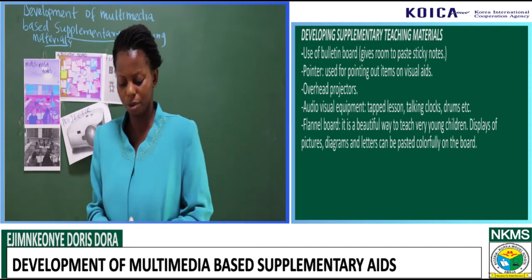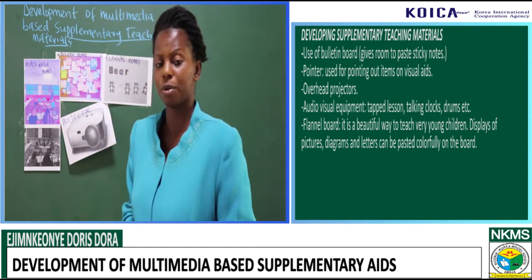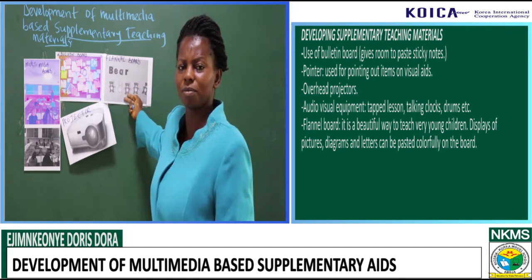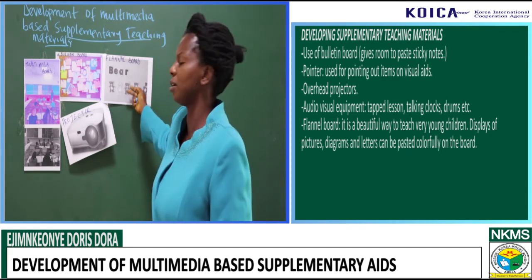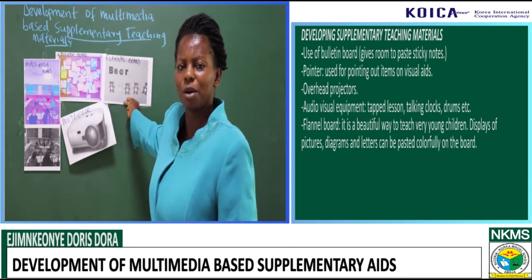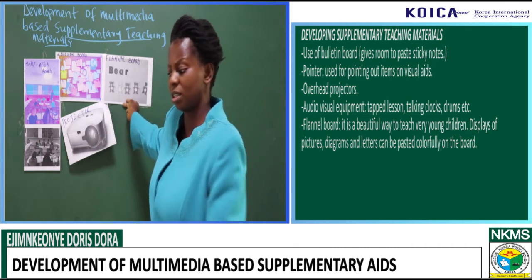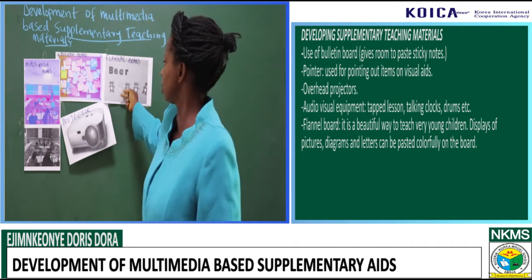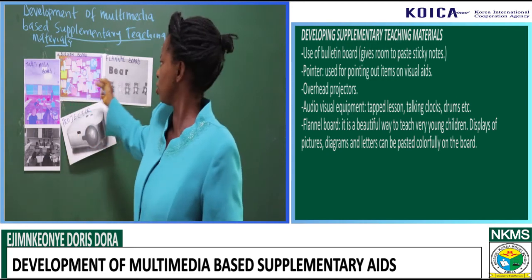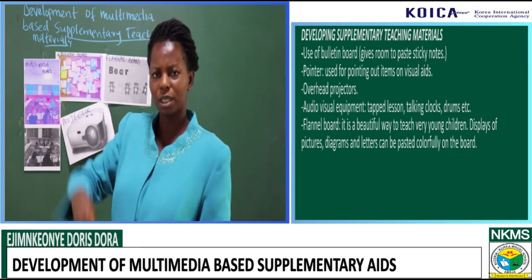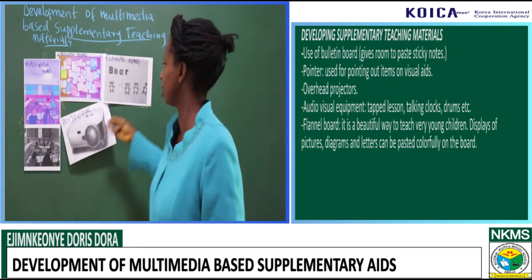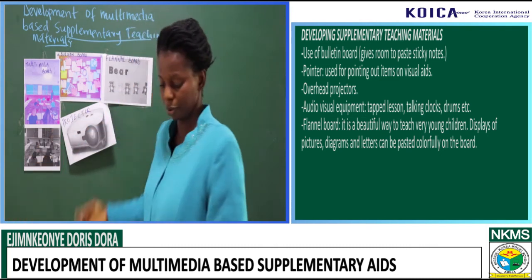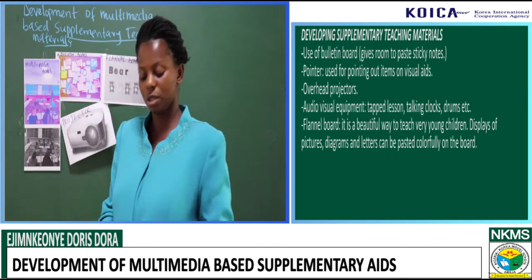Flannel board — we make use of flannel board. This is an example of a flannel board. As we can see, it is a very beautiful media that we can use to teach very young children. Very young children like pictures. They use pictures to assimilate whatever they are being taught. So we have different types of flannel board to teach children.